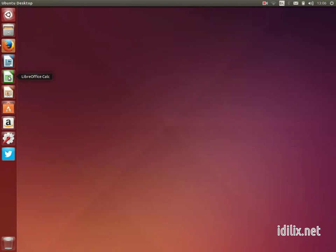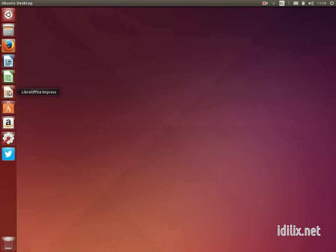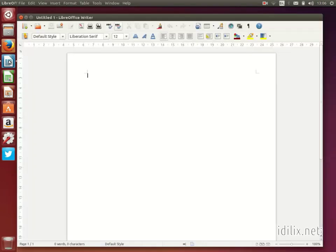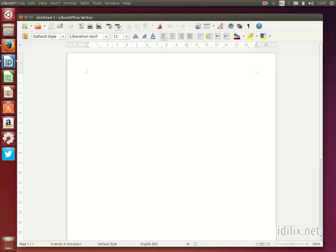LibreOffice Calc, the equivalent to Excel on Windows or Numbers on Mac, the presentation creator LibreOffice Impress that corresponds to PowerPoint on Windows or Keynote on Macs. Just click on the one you want and start creating your document.